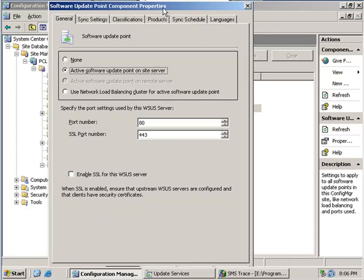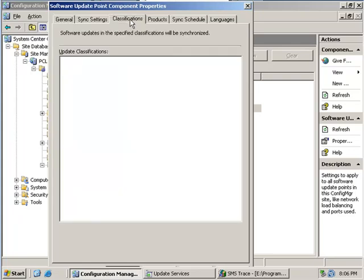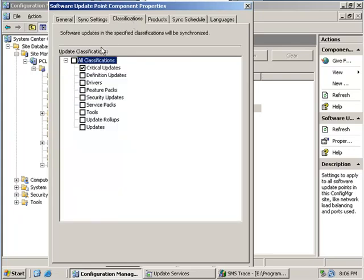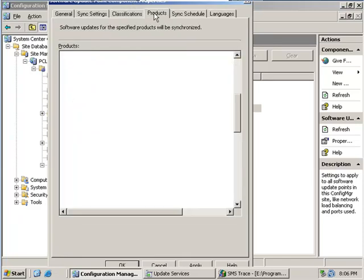For example we can select our classifications here. We can see that we also want to install security updates. And we can also select the products.